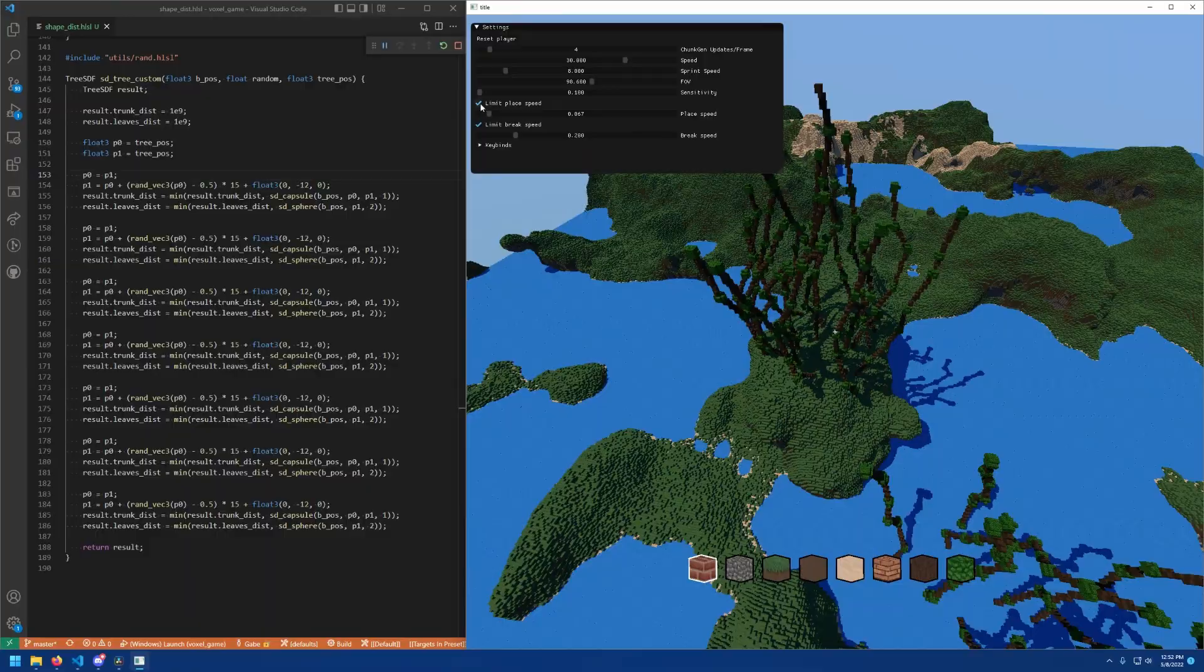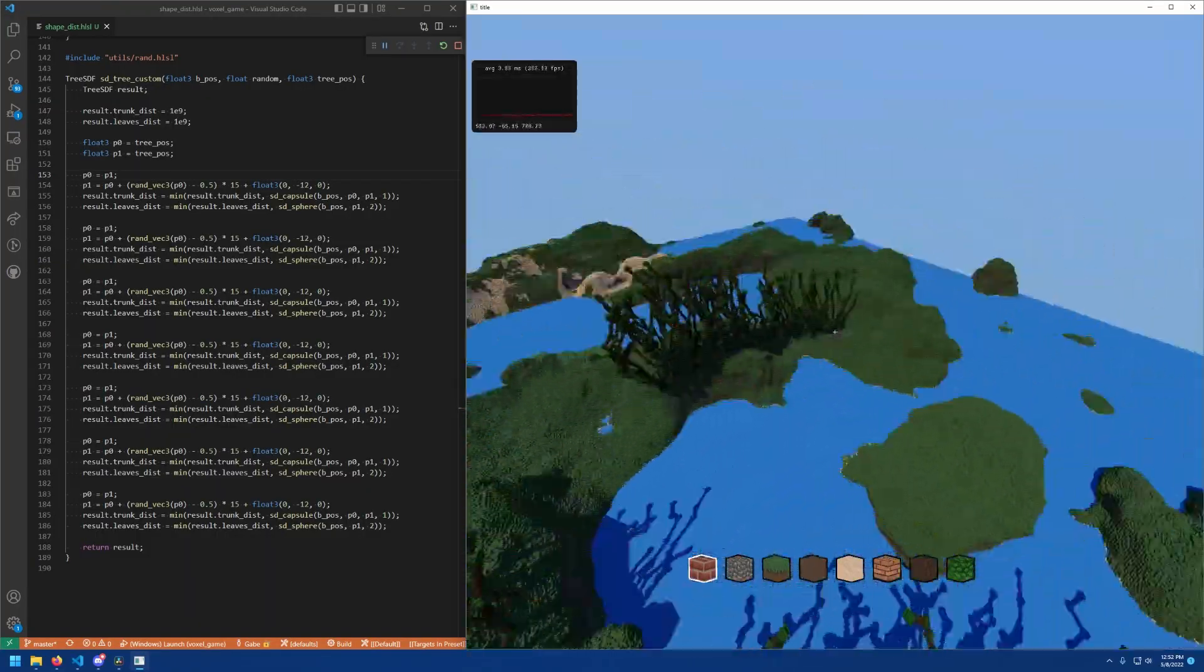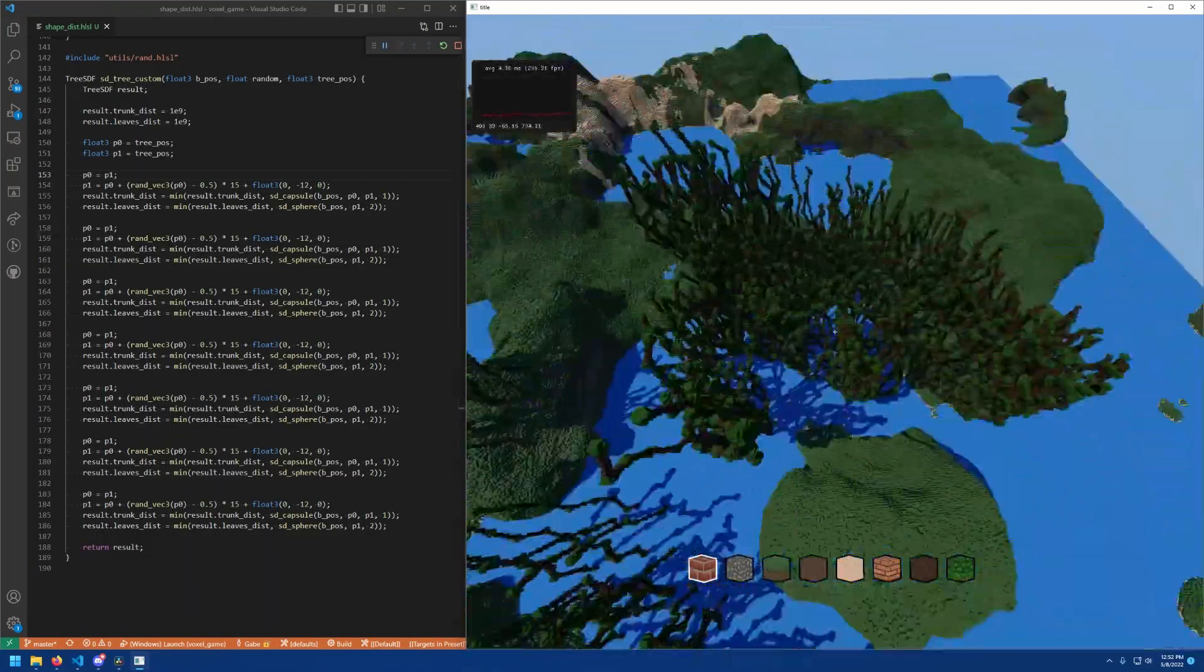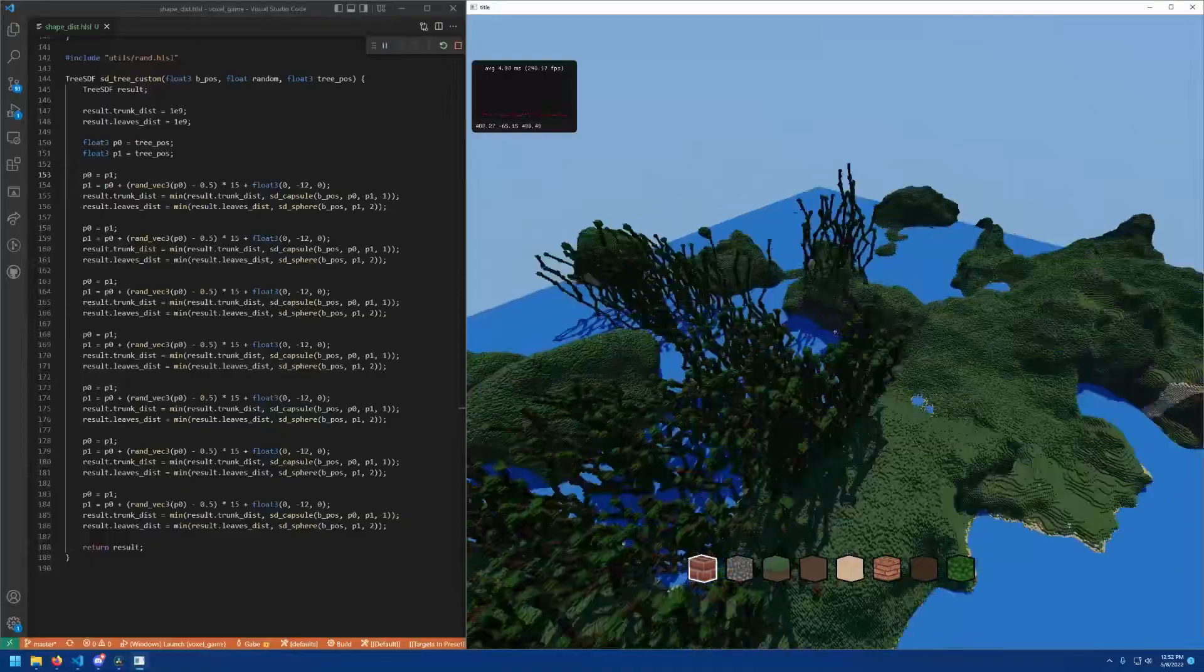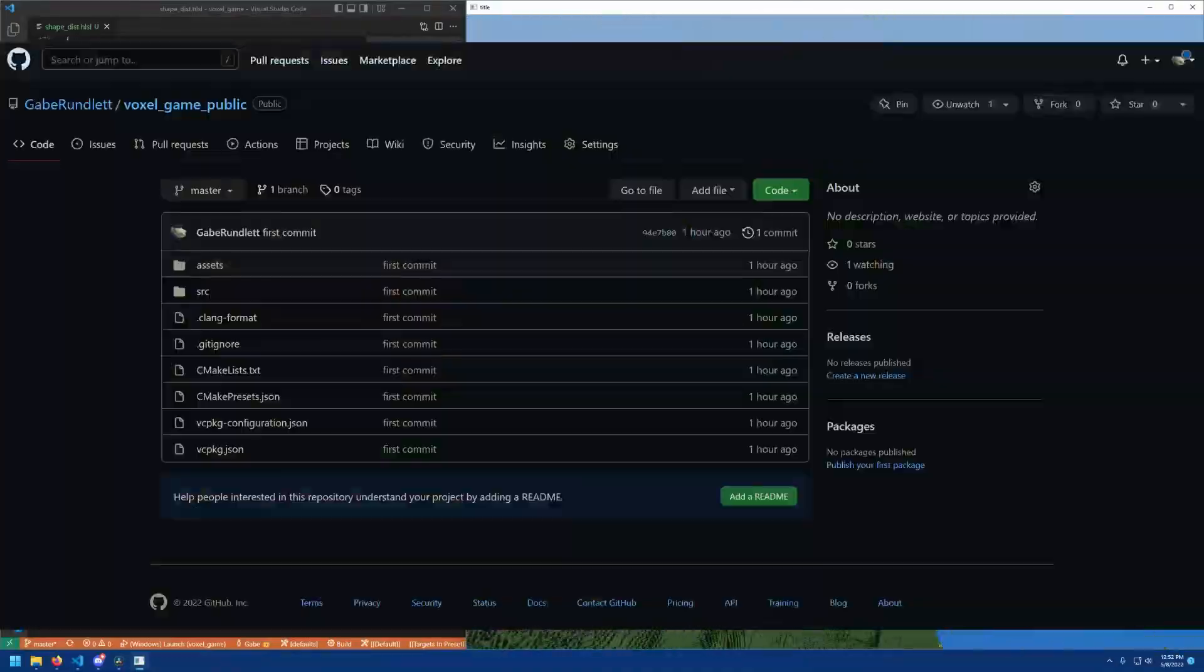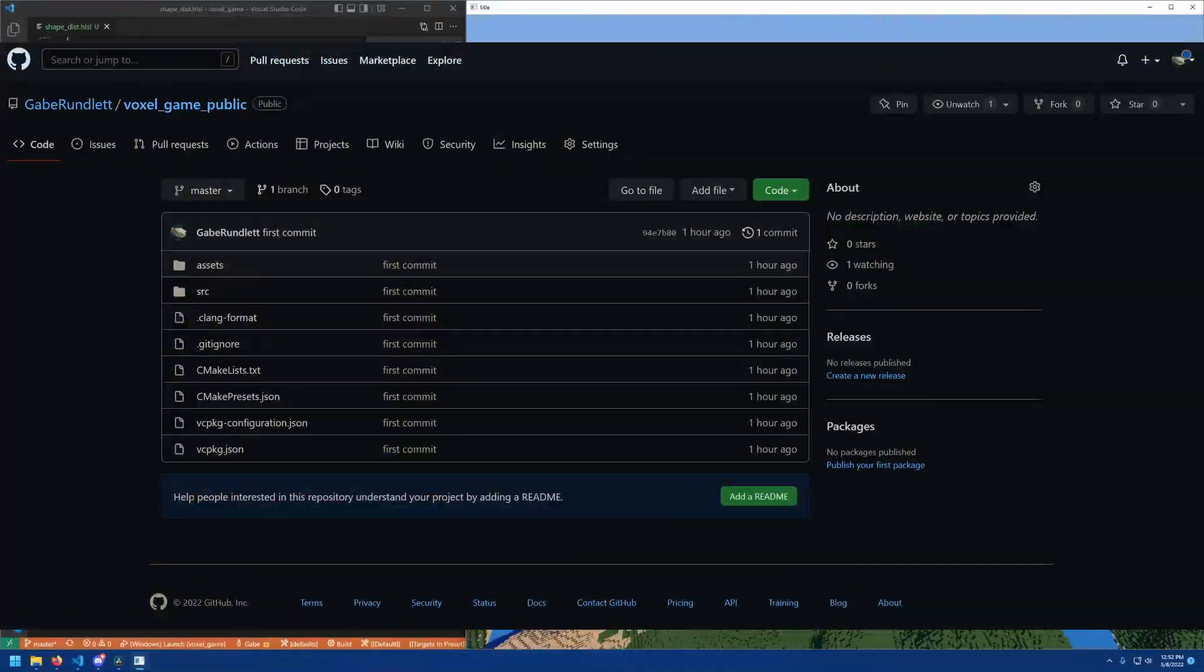Using this system, I can and will be adding many different types of structures. This can range from castles to dungeons to other tree types and much more. You can check out the code for this at this github page, which is linked below.